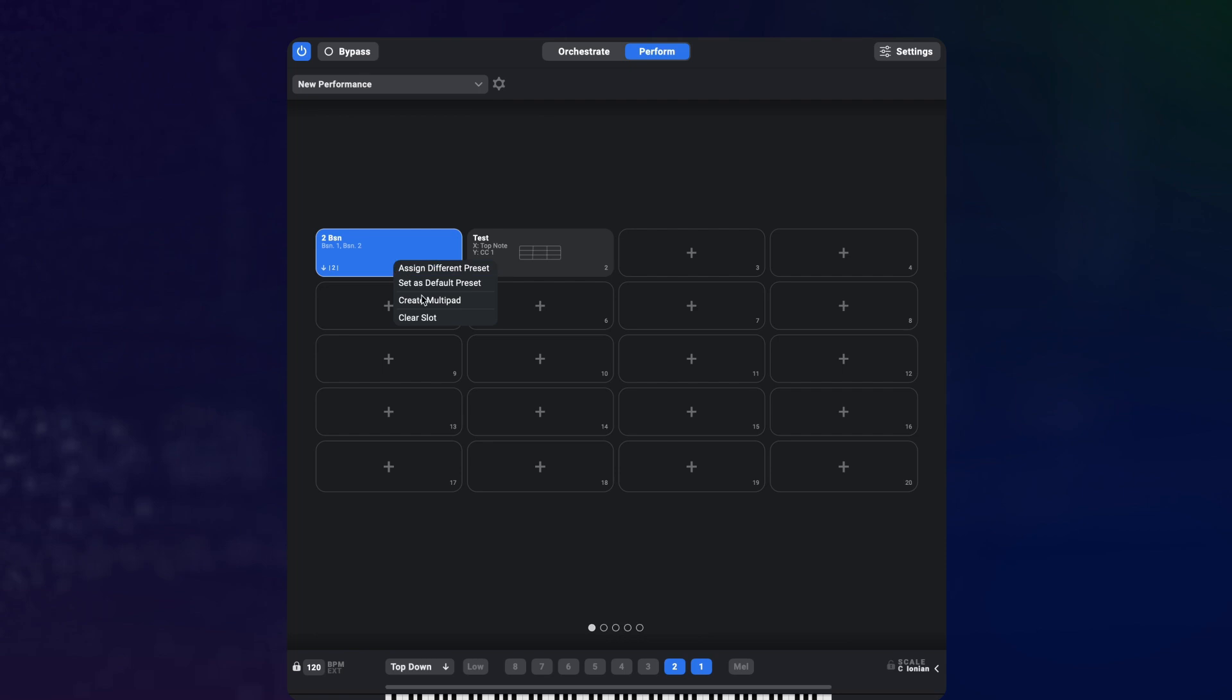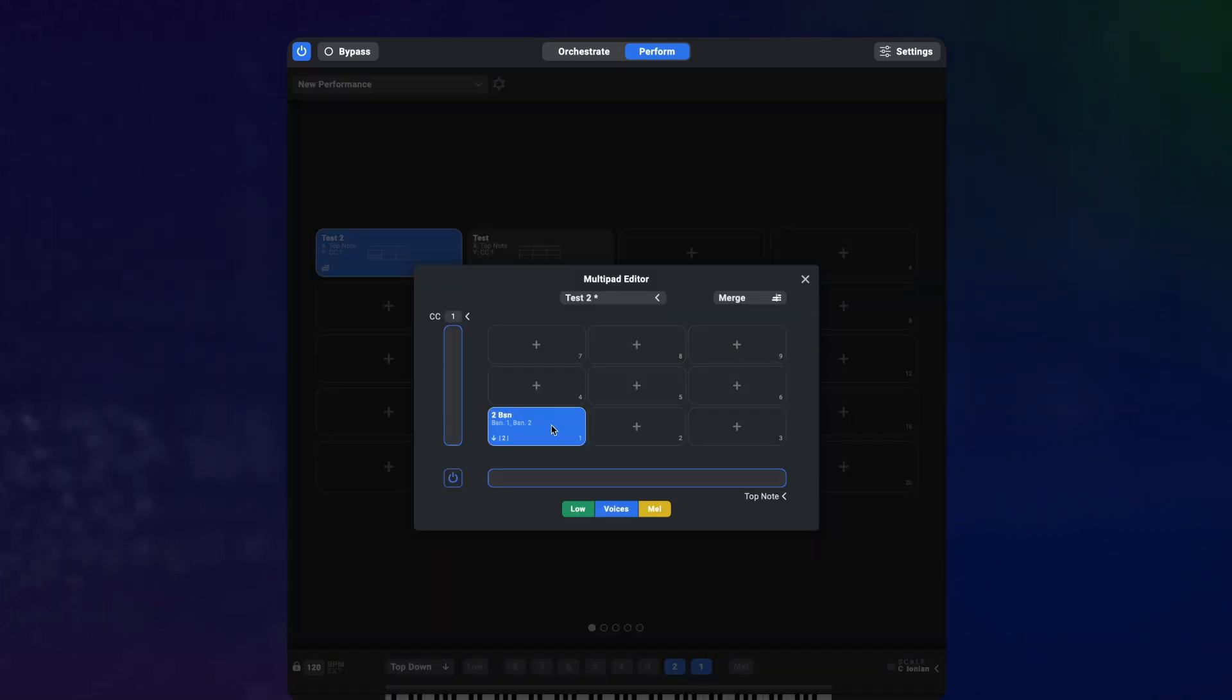You can also click on an existing preset and create a multi-pad from that which will automatically transfer the preset into the first slot of the new multi-pad.